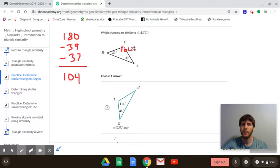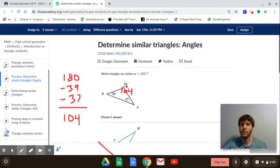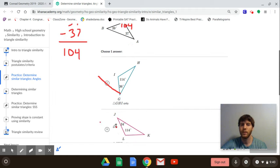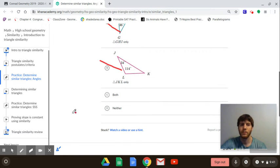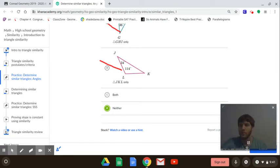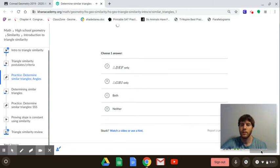We need to check and see if we have at least two pairs of angles that match up. Here you have 36 and 114 — that one doesn't work. Then we have 34 and 114 — that one also doesn't match up. So our answer is going to be 'neither,' and we got it right.